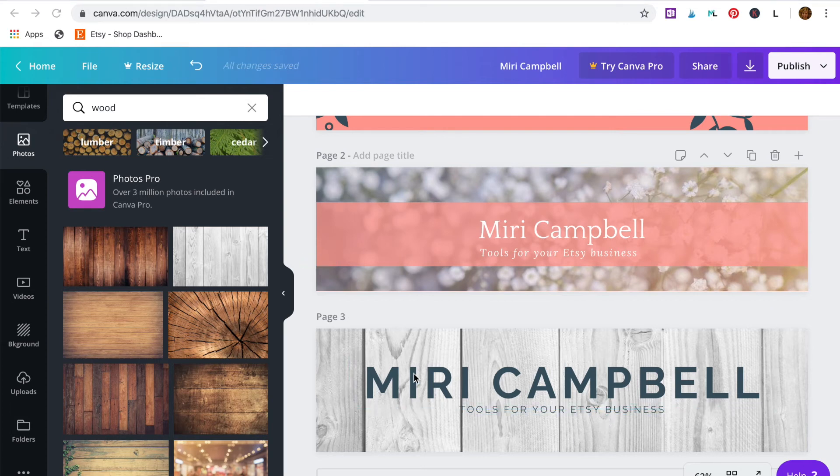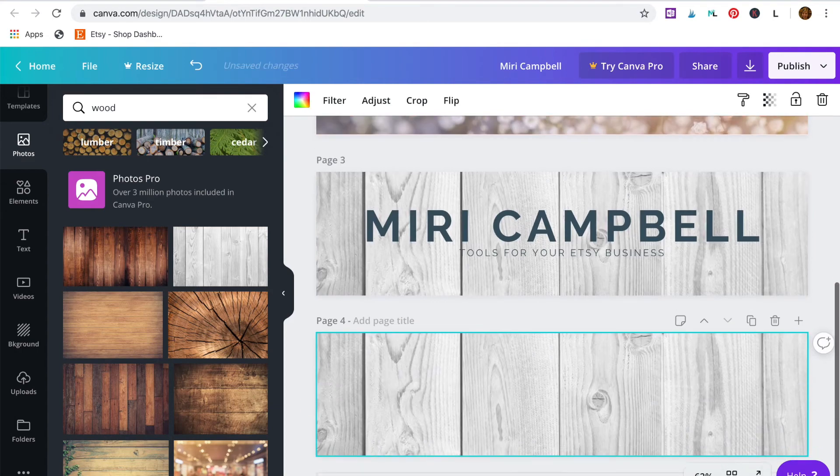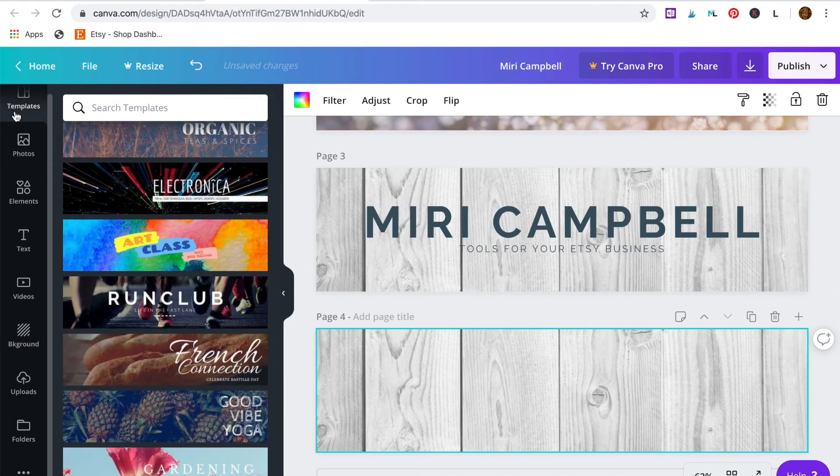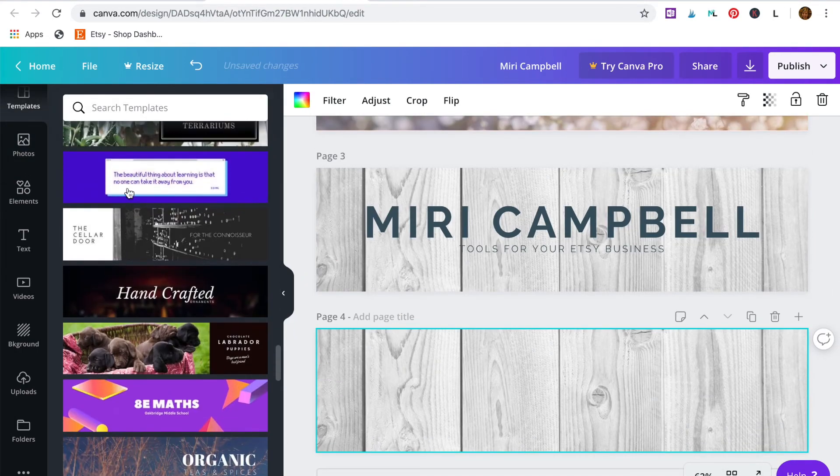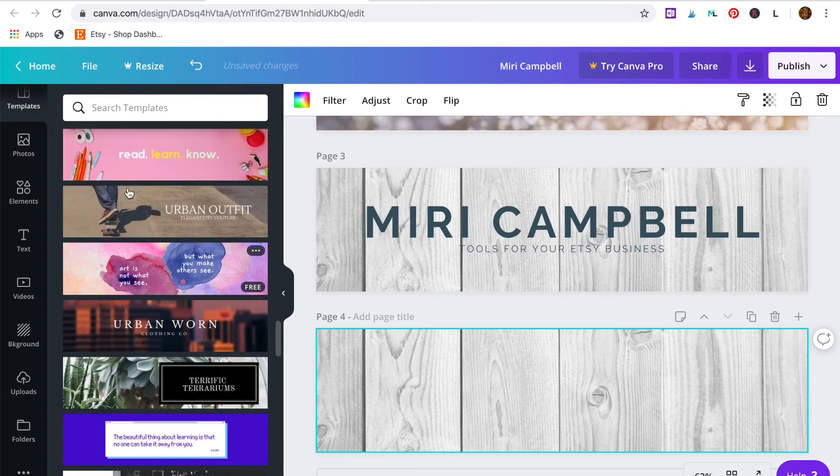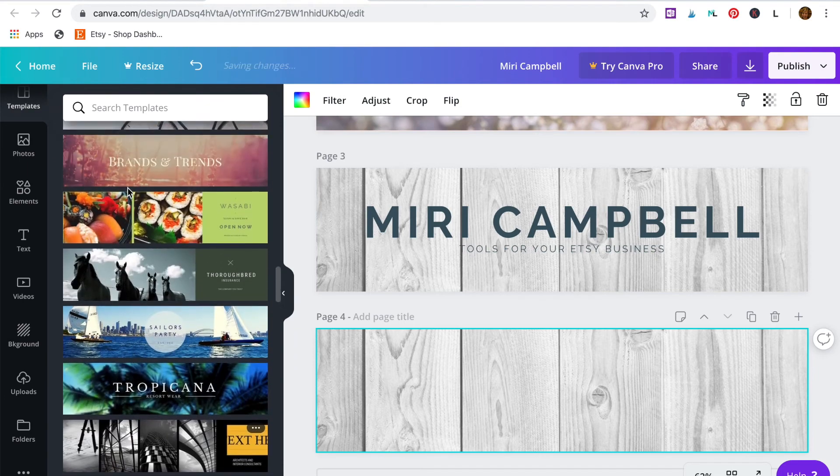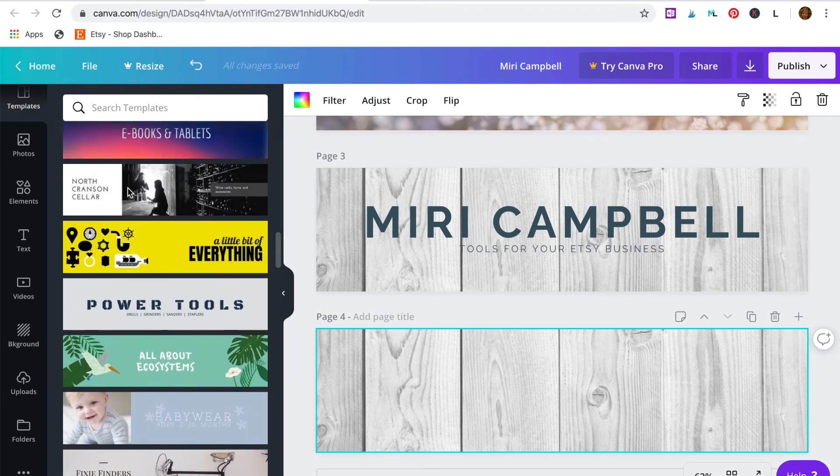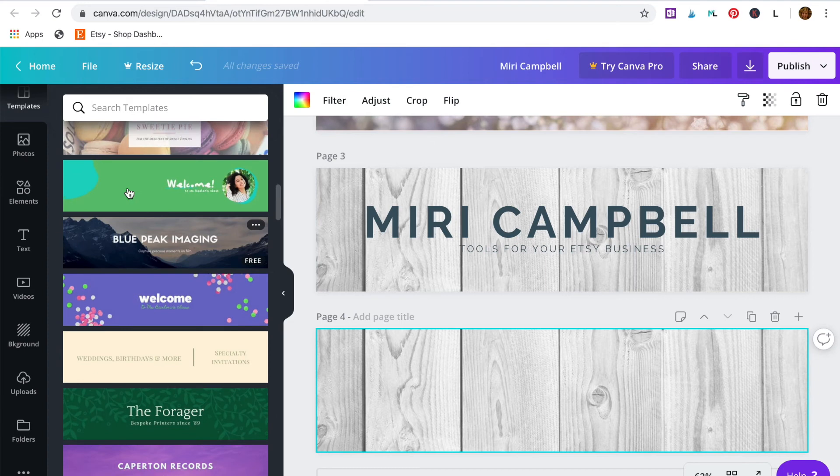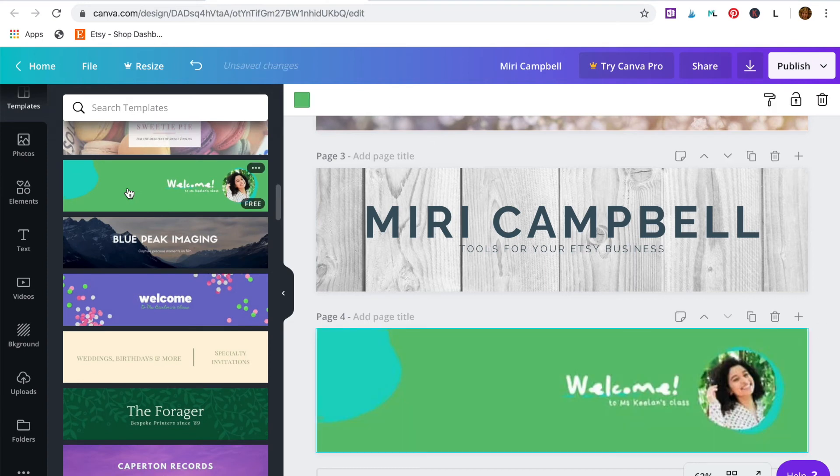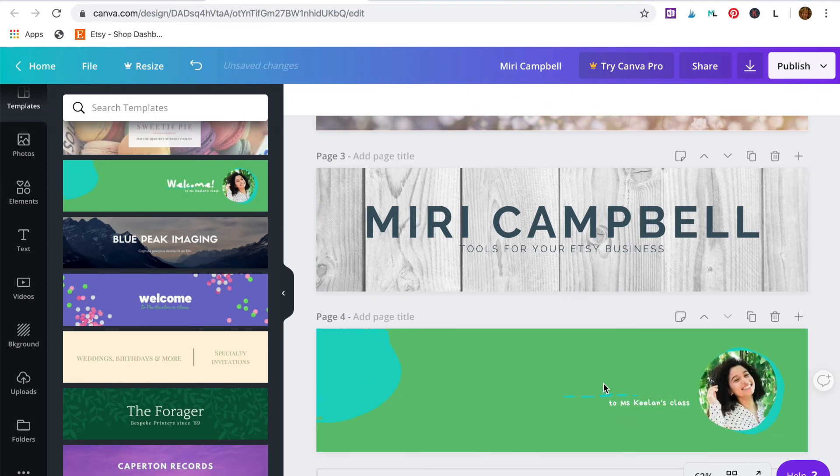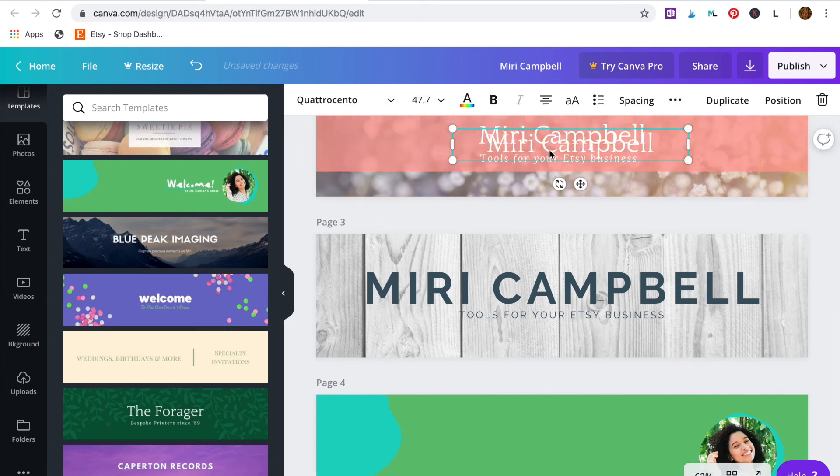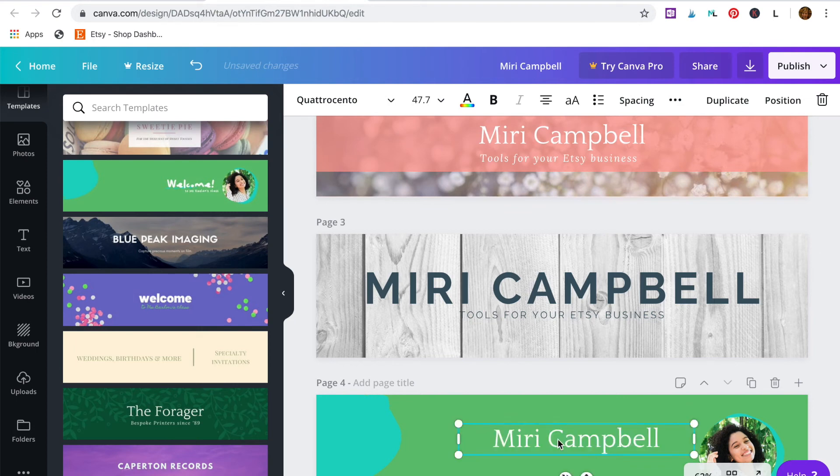Lastly, you might want to include a photo of you in your banner. So I want to show you how to do this using this template here. So delete these elements. Duplicate the text from the banner above using Control or Command D.